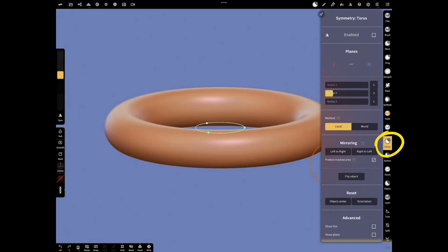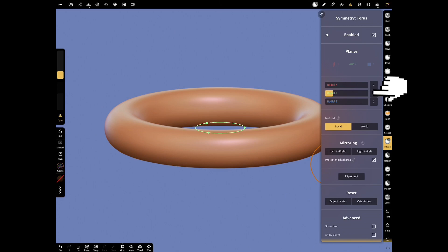Select Inflate Tool and open Symmetry Settings. In this Settings menu, enable Symmetry and make Radial Y6.